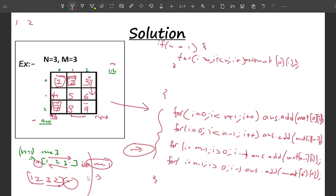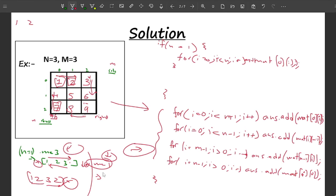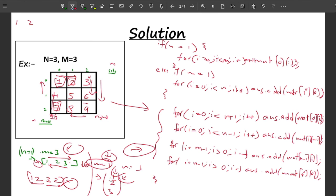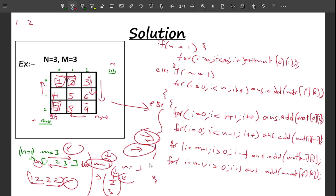One more edge case is when m = 1. If m = 1 and n = 3, the loops would iterate over the same column twice. Handle it with: else if m == 1, loop for i = 0, i < n, i++, and add matrix[i][0] — zeroth column only. For the else case we need at least two different rows and columns to avoid overlap, then just return the answer.